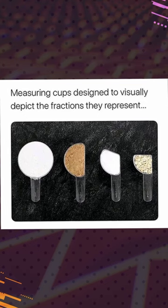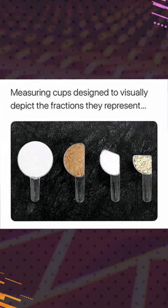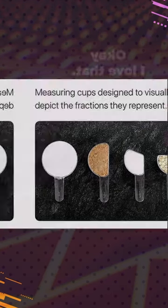Measuring cups designed to visually depict the fractions they represent. Okay, I love that. That's kind of cute.